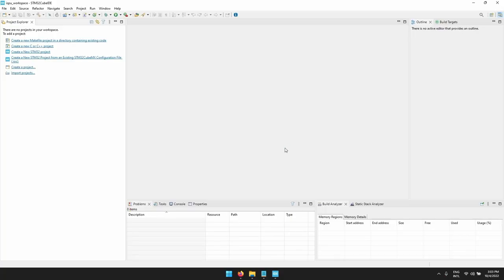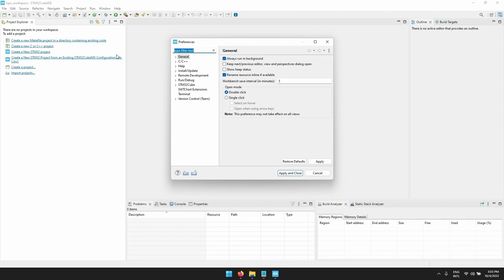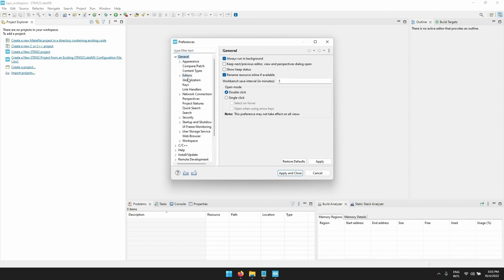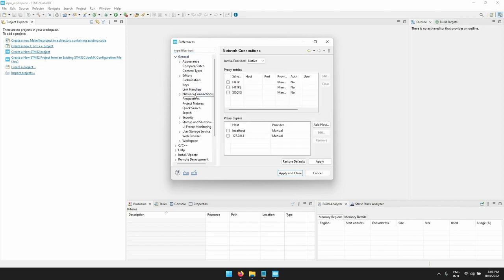As a first step, if there is a need to set up a proxy, you can find it under window preferences and then general and network connections.